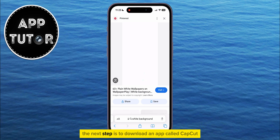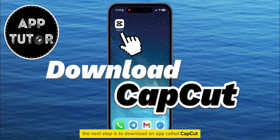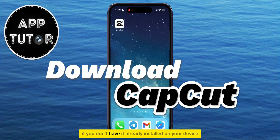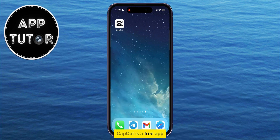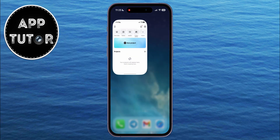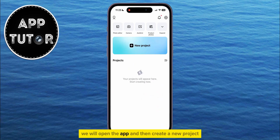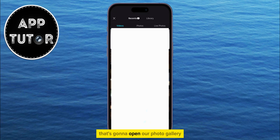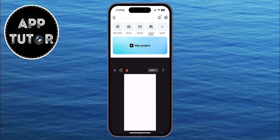The next step is to download an app called CapCut from the App Store or the Google Play Store if you don't have it already installed on your device. CapCut is a free app and we will be using it to create a white background for our story. We will open the app, create a new project, and that's going to open our photo gallery, where we have to select the white image which we had just downloaded from Google.